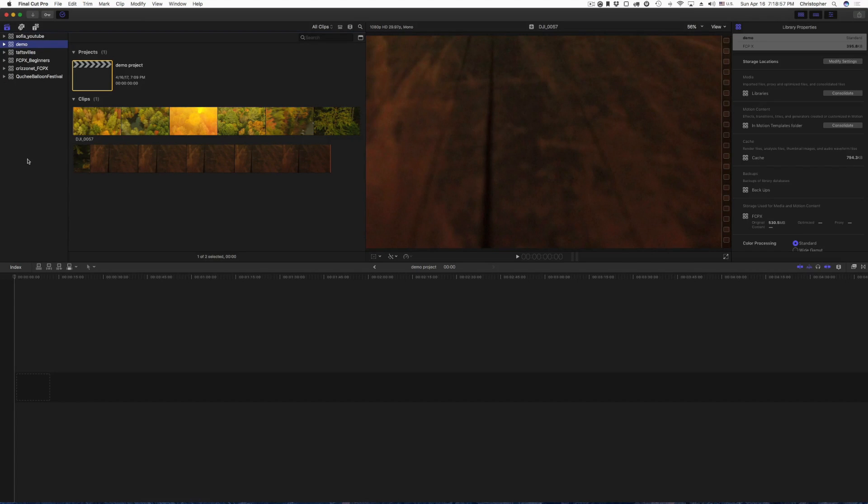In the next video, I'm going to show you how to do some basic editing. All right. Thank you for watching. Have a great day.